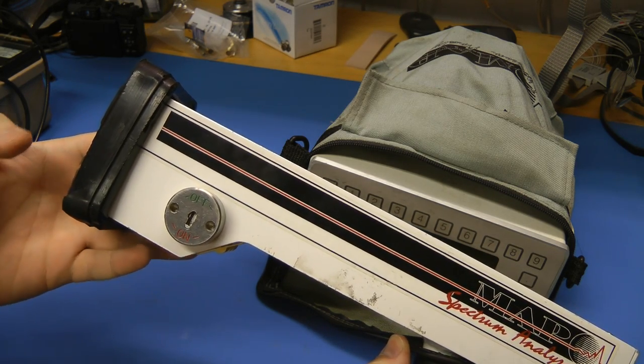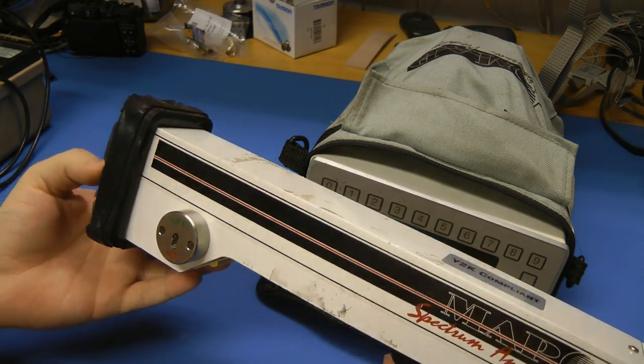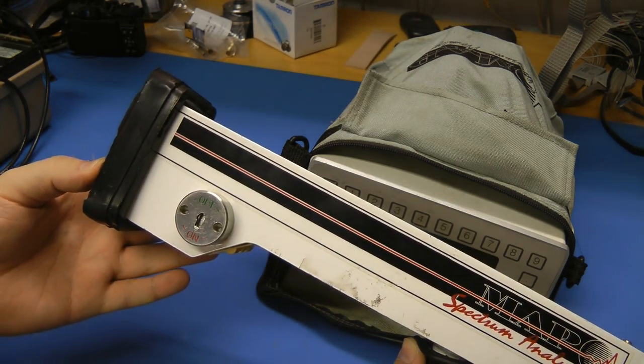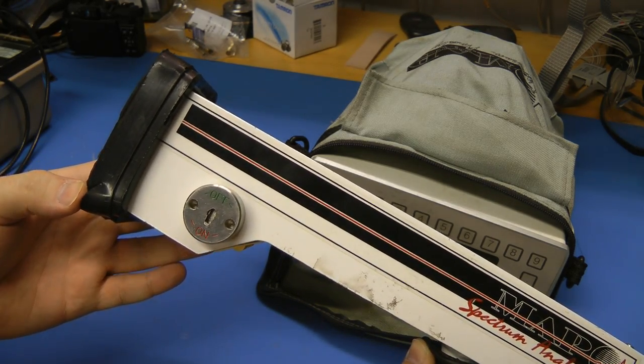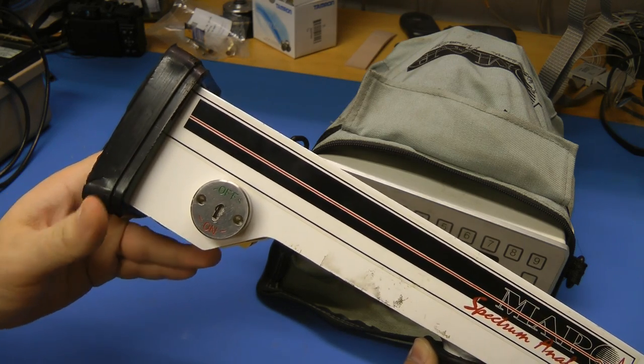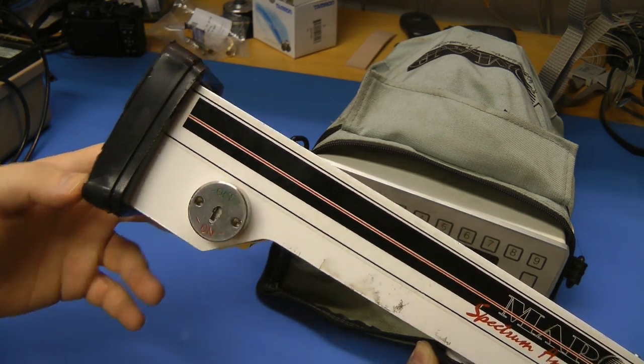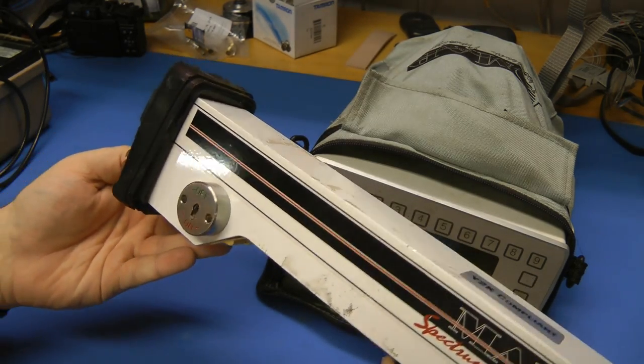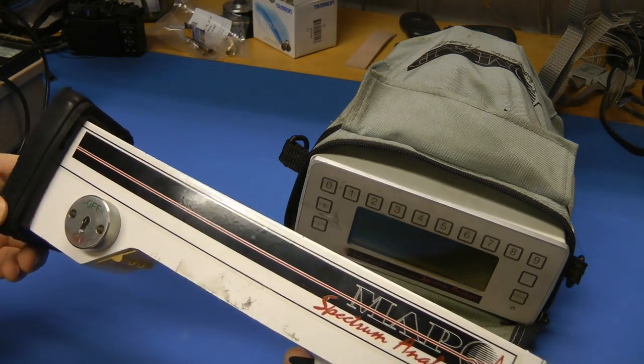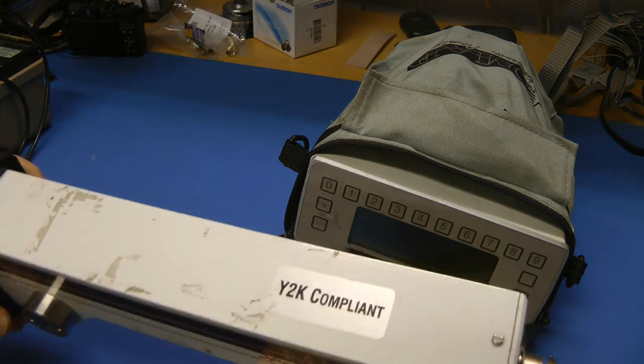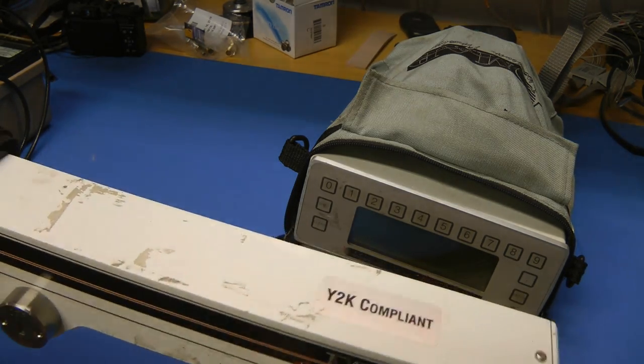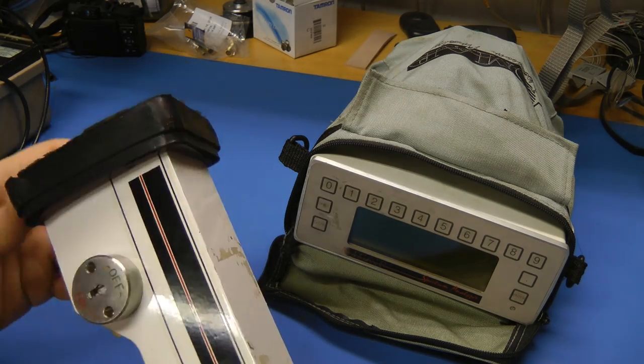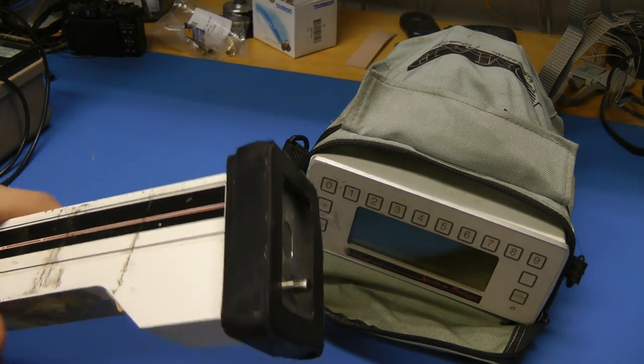And the cobalt-57 apparently was the most common. And that does 122 kiloelectron volt gamma rays. The americium, I think, was 60 or so, and the cadmium is about 200. So there's some different sort of spectrum options for the source. The half-lives of those isotopes vary from about 270 days for the cobalt and about 400 days for the other ones.